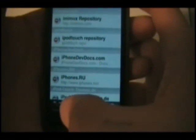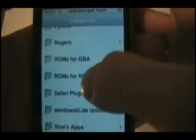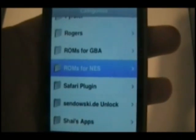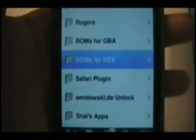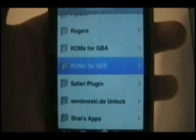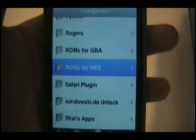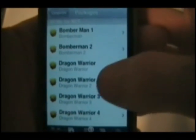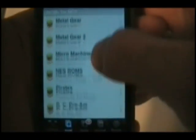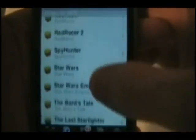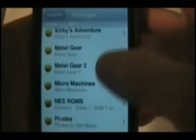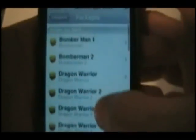Once you have that installed, go back to Installer, go down to R and you should see ROMs for NES. Once you see that, go ahead and you'll see all these ROMs. You can get many more using different sources, but I'm just showing you how.